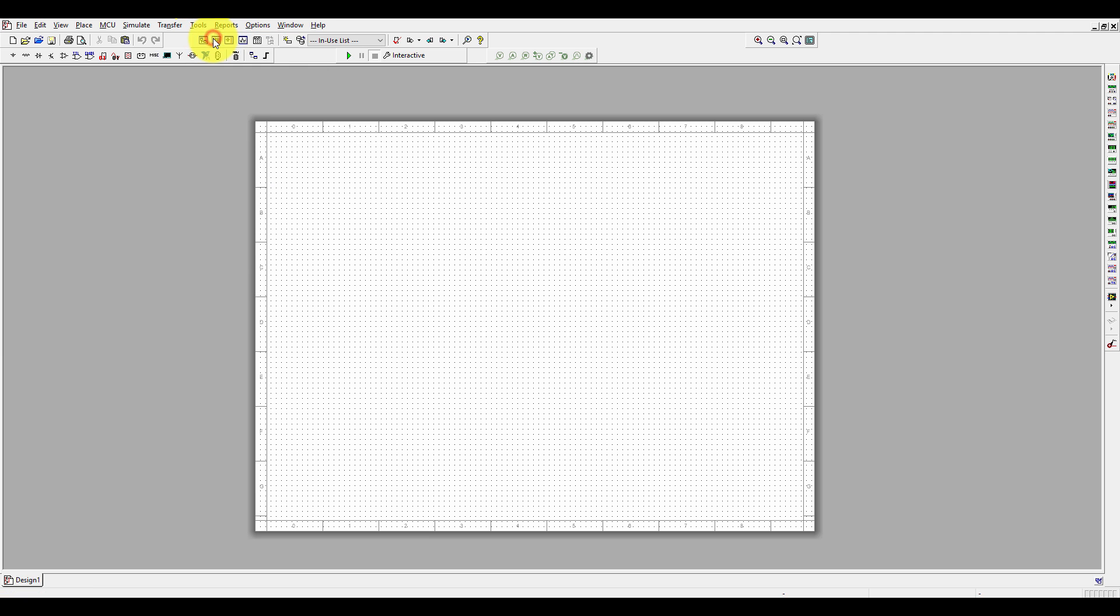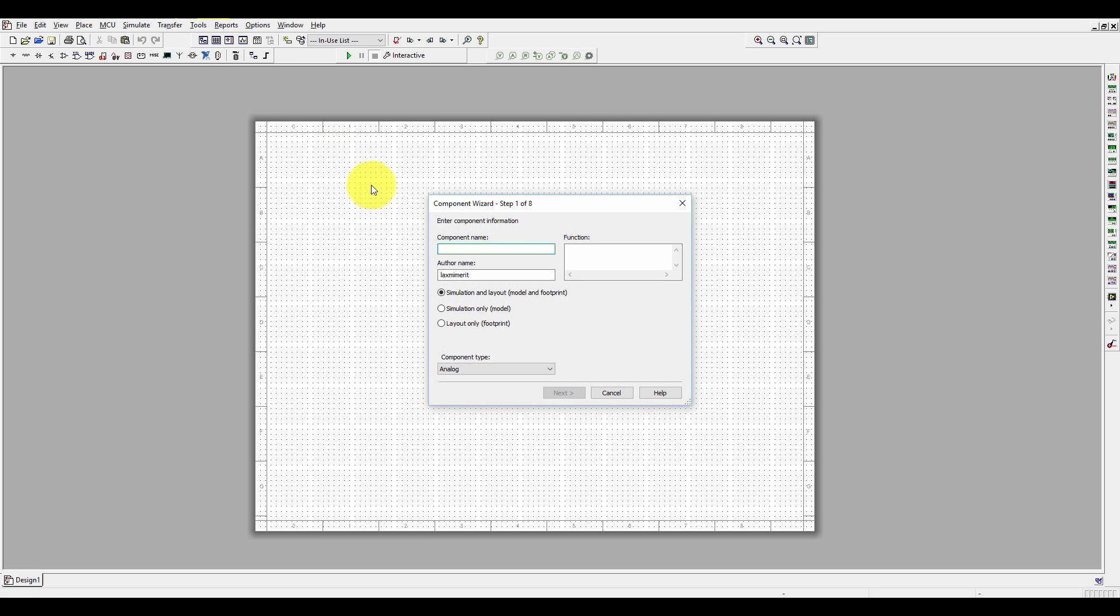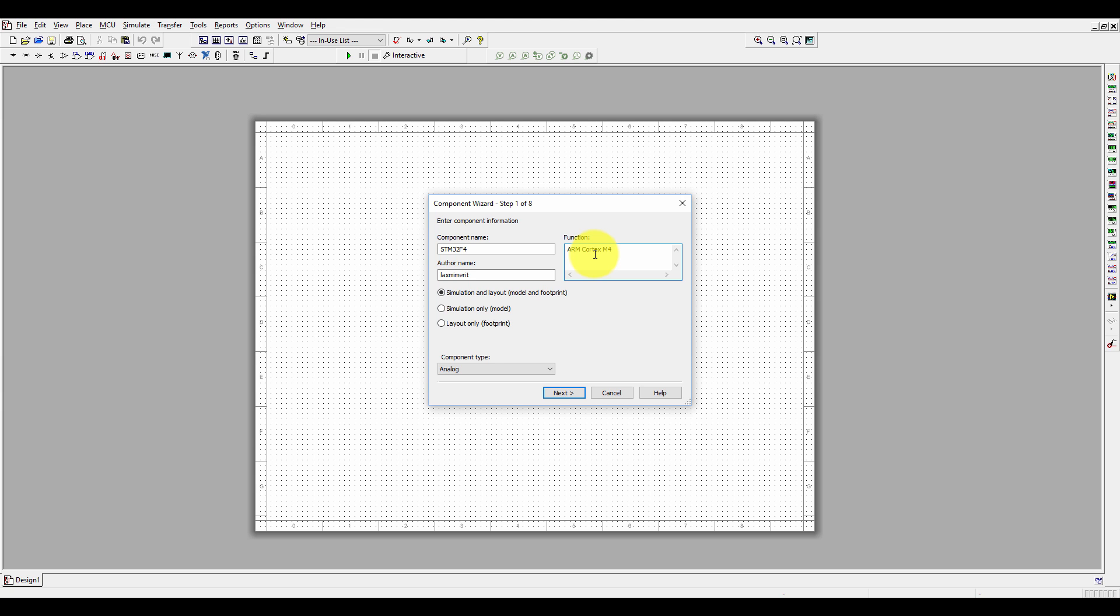Write the name: STM32F4. It is an ARM Cortex-M4F microcontroller.